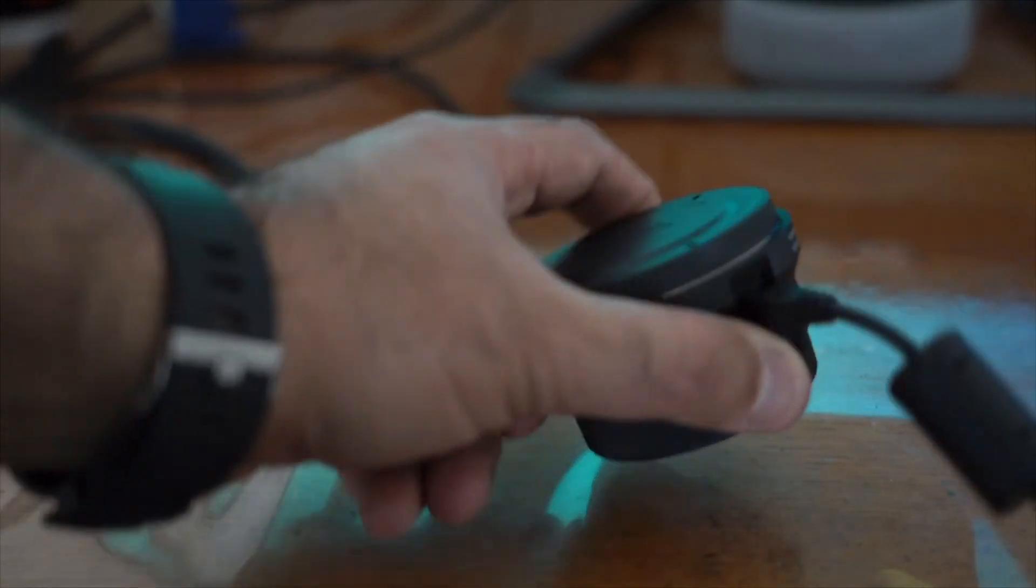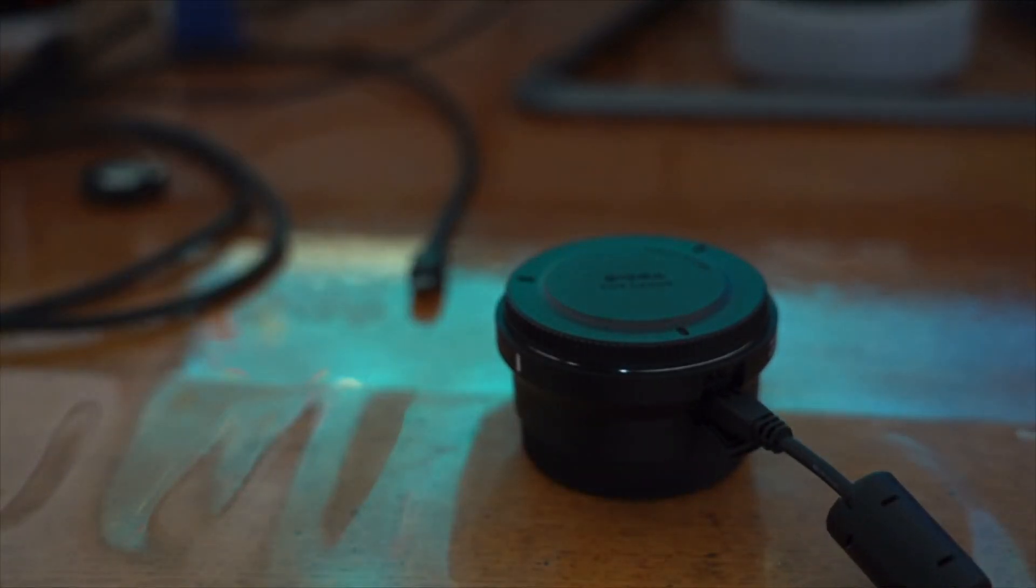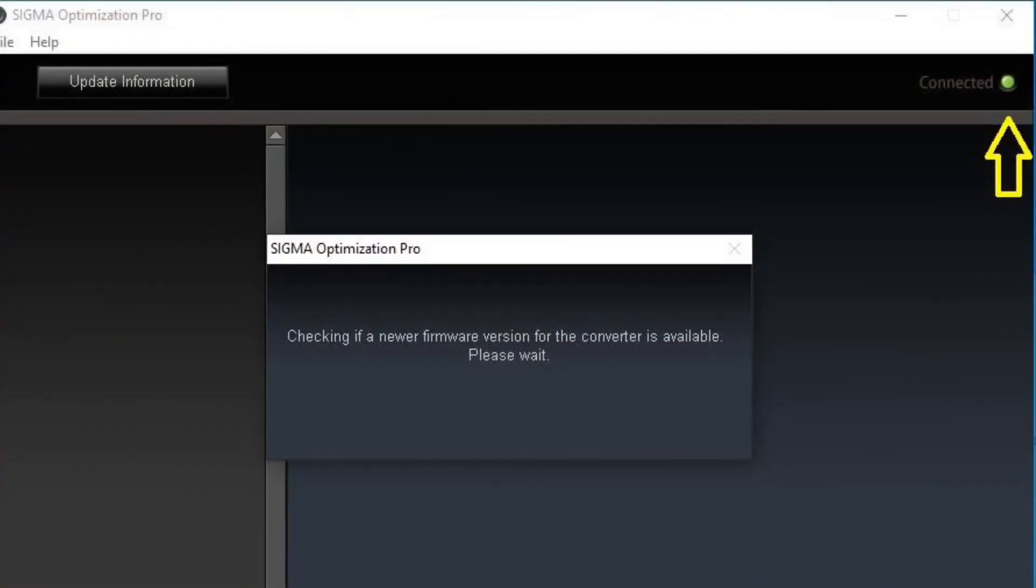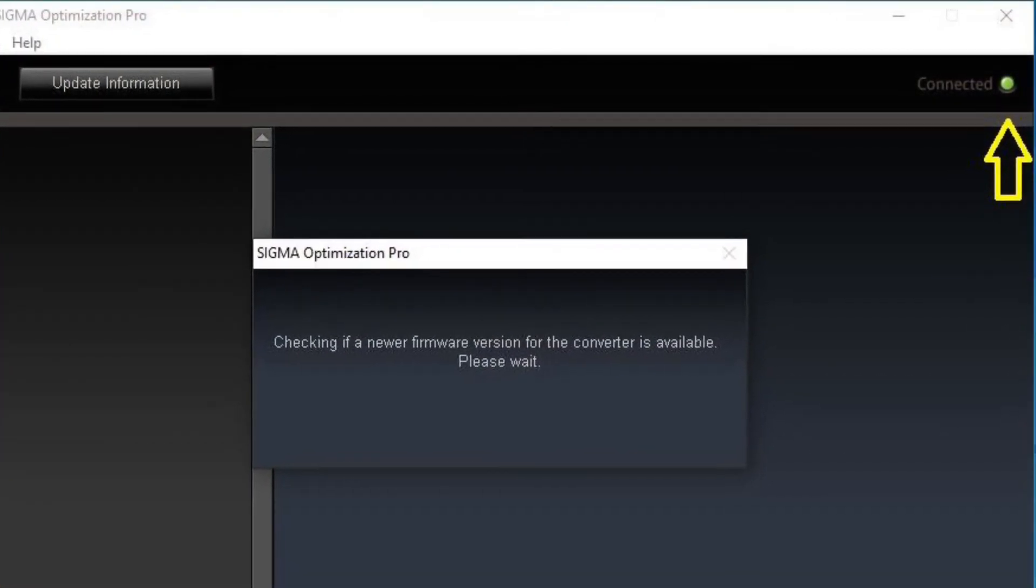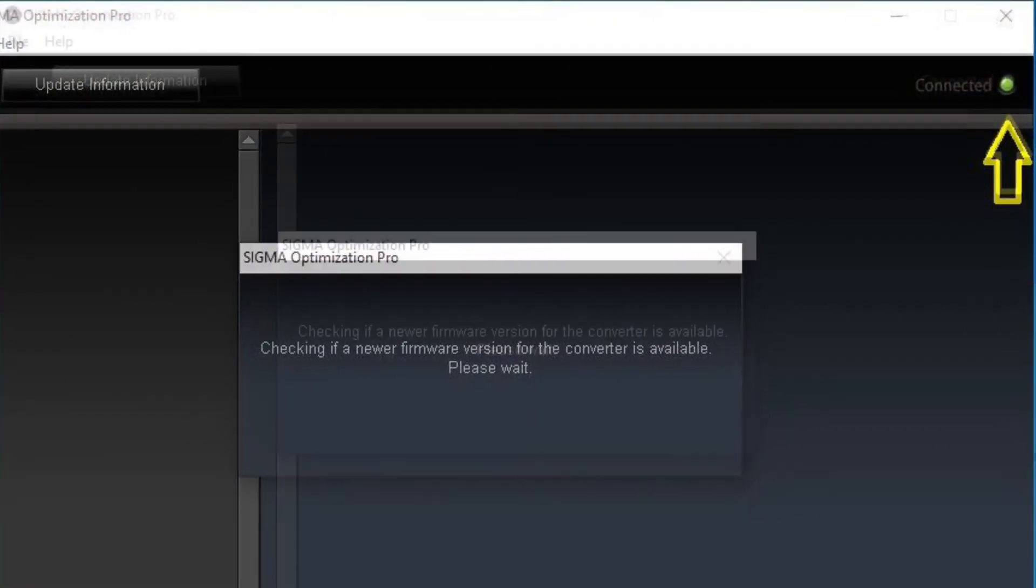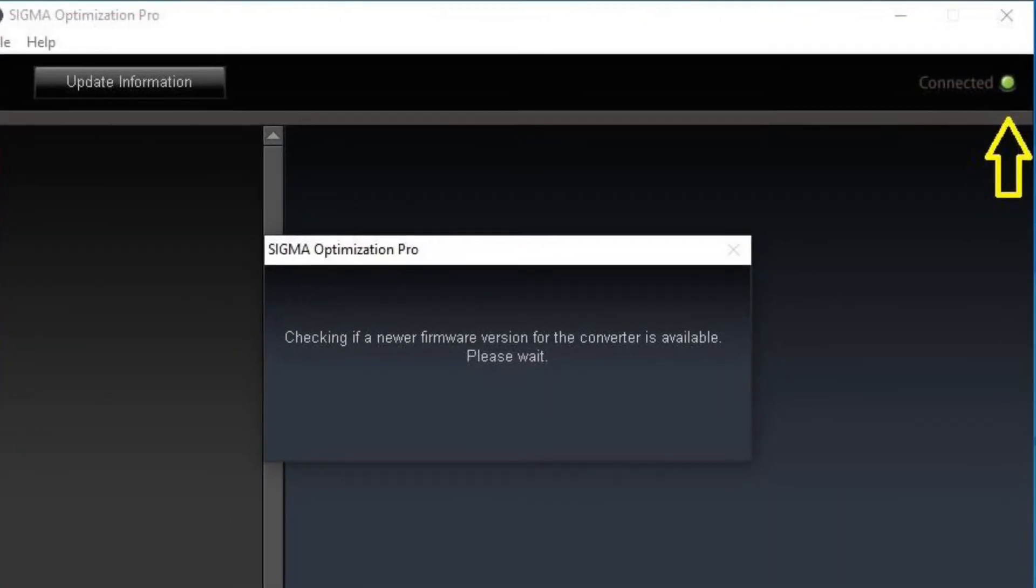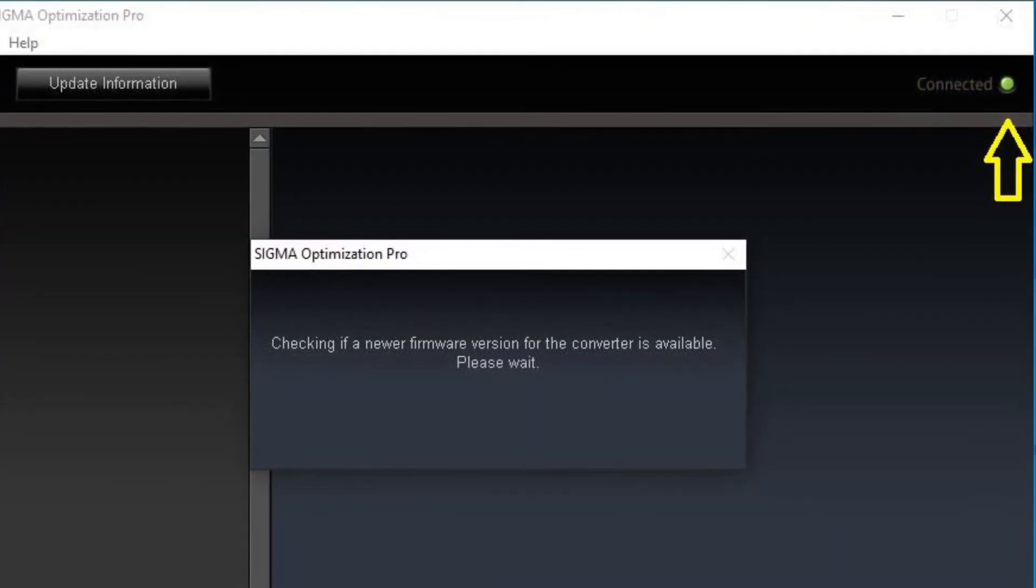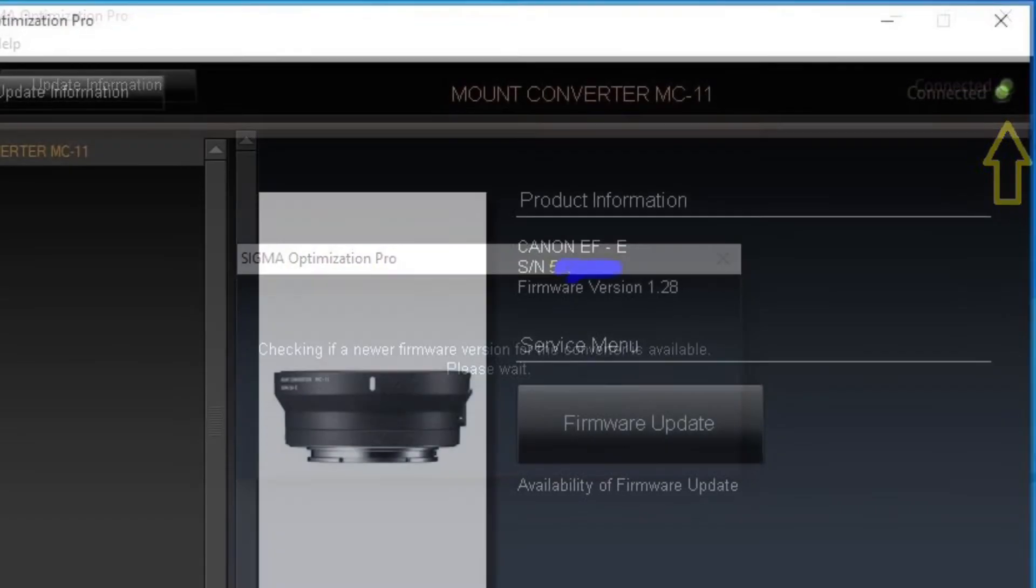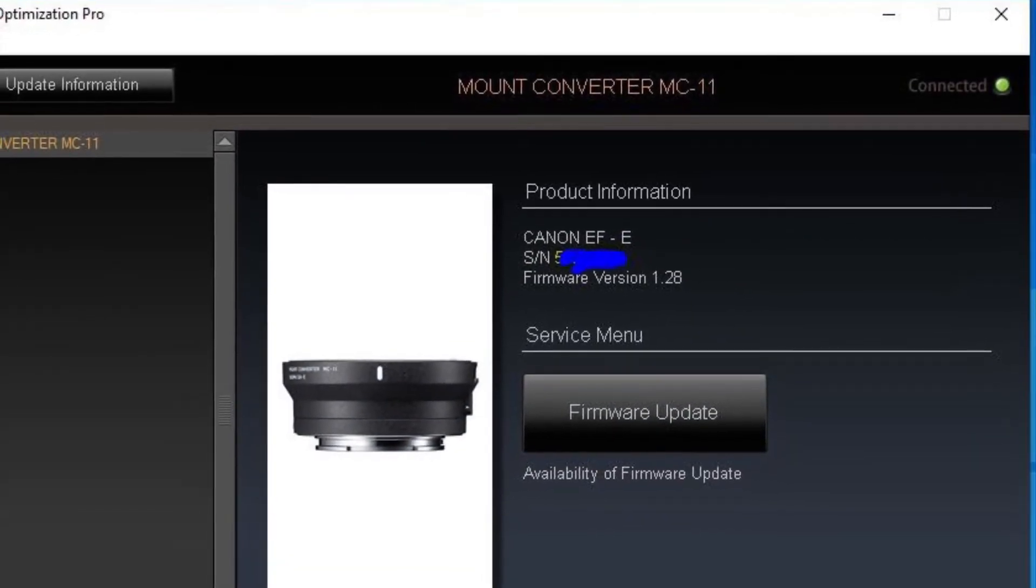After you have connected both ends, your application will show the green light and search for the firmware update. Make sure you have internet connection for this process to be successful. After this, software will display the firmware version installed on your converter.